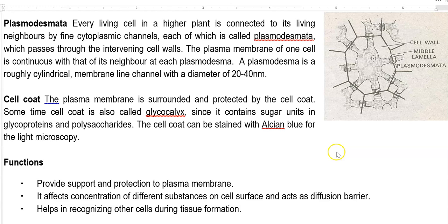Another structure commonly seen in cell walls is the cell coat. The plasma membrane is surrounded and protected by structures called the cell coat. The cell coat is basically made up of glycocalyx — sugar units composed of glycoproteins and polysaccharides united together — forming a glycocalyx coat that constitutes the cell coat. These structures can be successfully stained using Alcian blue and viewed under the light microscope. The cell coat provides support and protection to the plasma membrane, affects the concentration of different substances on the cell surface, acts as a diffusion barrier, and also helps in recognizing other cells during tissue formation.